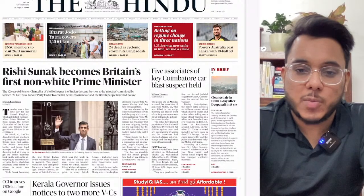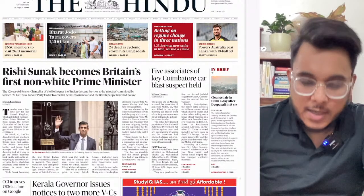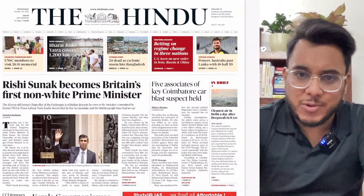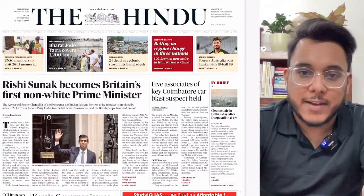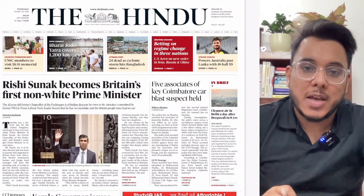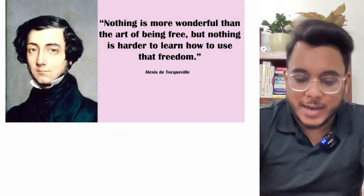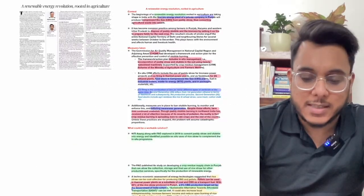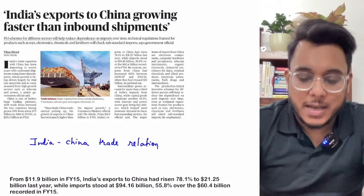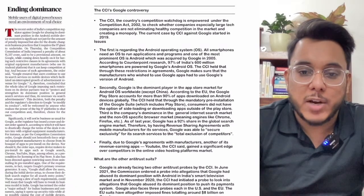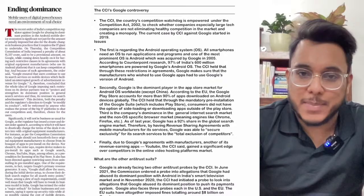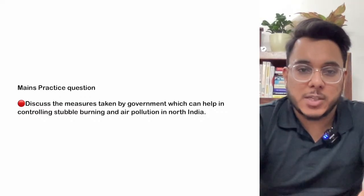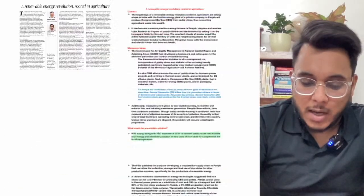Hello everyone, good morning. Today is 26th of October and welcome to The Hindu newspaper analysis discussion. In today's video we are going to discuss the entire analysis of The Hindu newspaper — all the articles, their background, the concepts discussed, and the way forward for the UPSC examination. You can download the explainer PDF from the Telegram channel — the link is in the description box. You can also search 'Thinking Palette by Sahil' on Telegram to find the channel and download these notes. We have also given a mains practice question at the end.